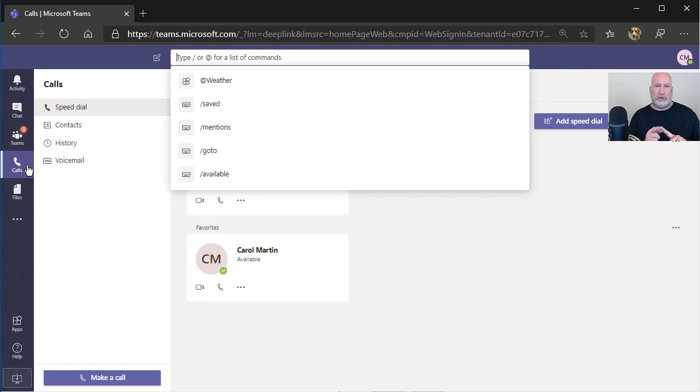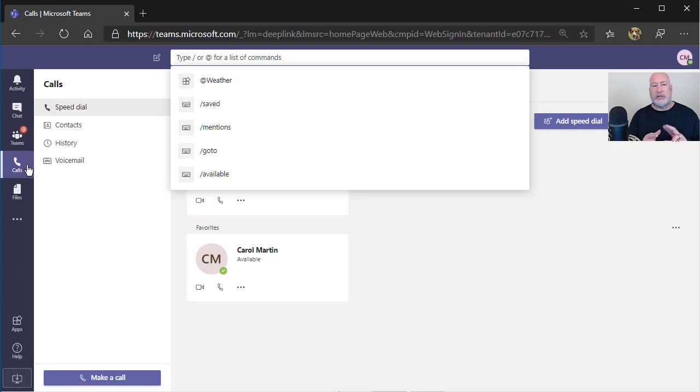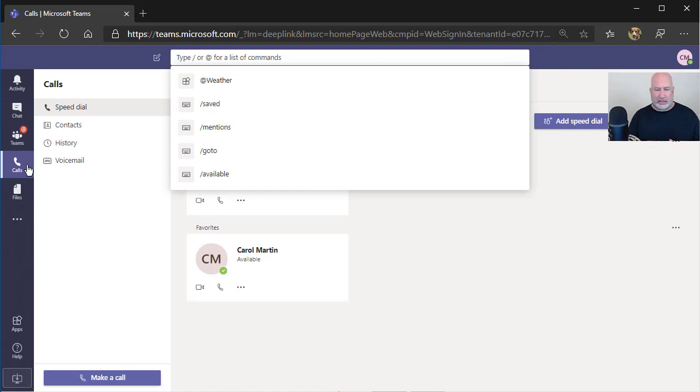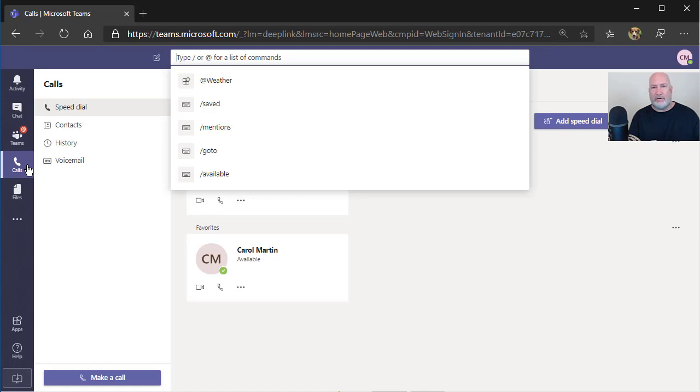I'm going to first do some commands for changing your status. Then I'll do some commands for how to do chats, how to find at mentions. And this to me is where the Command Box really shines. So I'm Chris Menard. Feel free to subscribe to my YouTube channel. I have around 500 videos and I make about two a week.